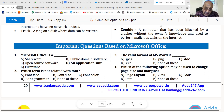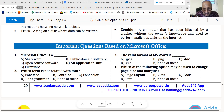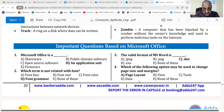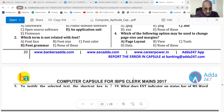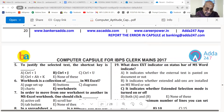Number 3. The valid format of MS Word is .doc. Number 4. Which of the following option may be used to change the page size and margin? The answer is page layout.